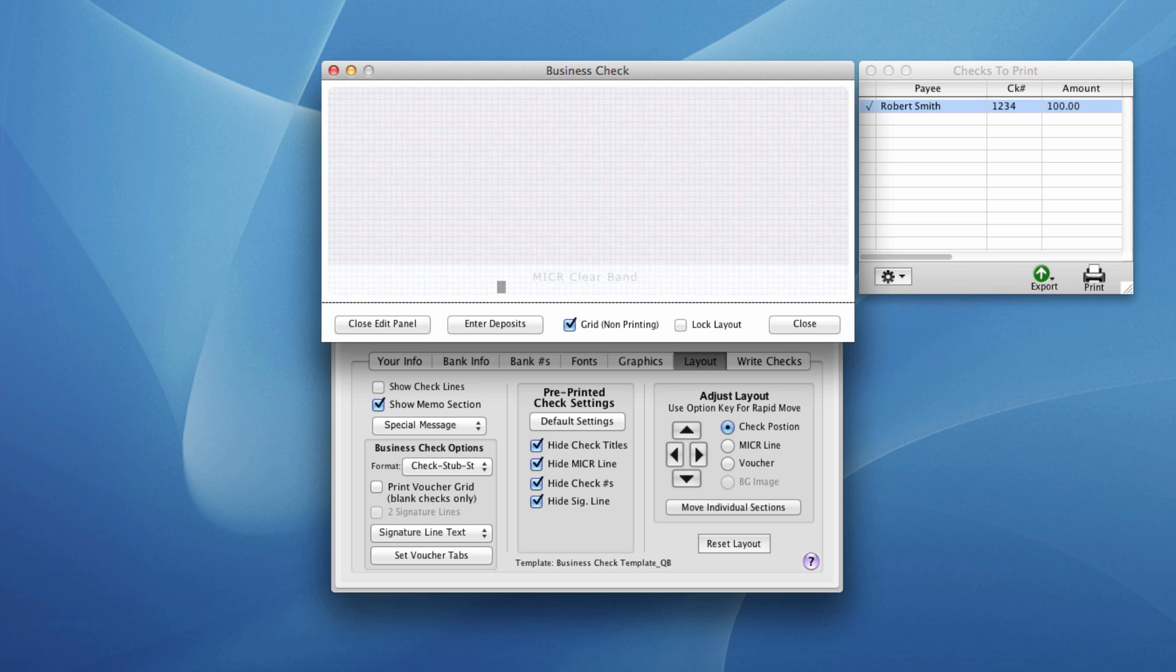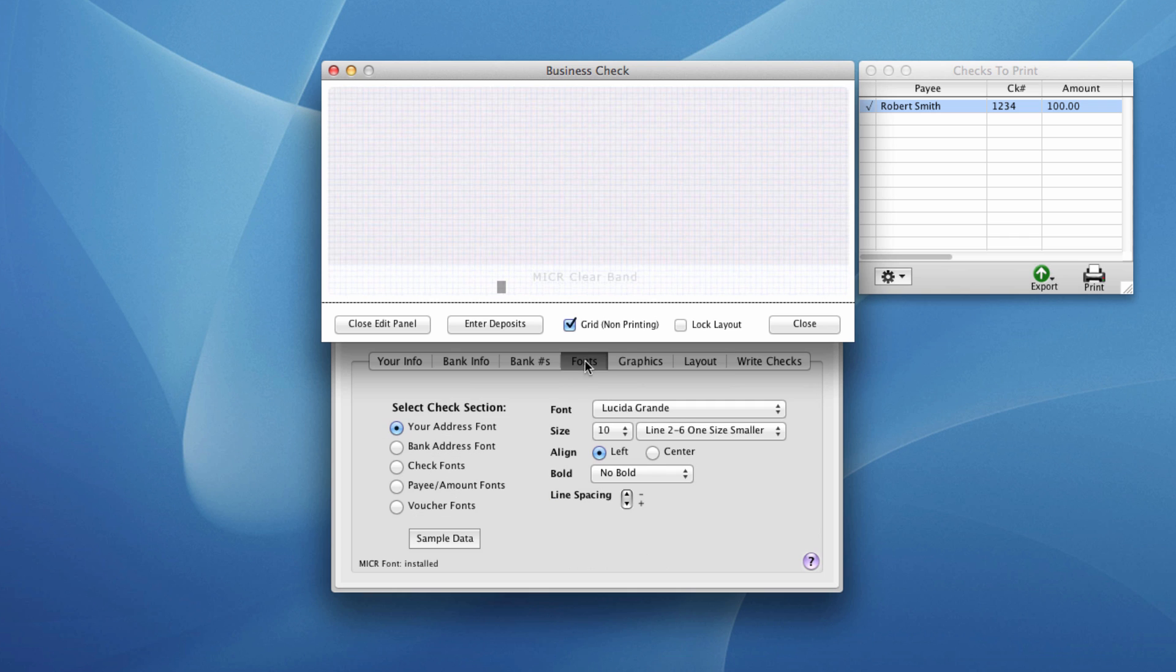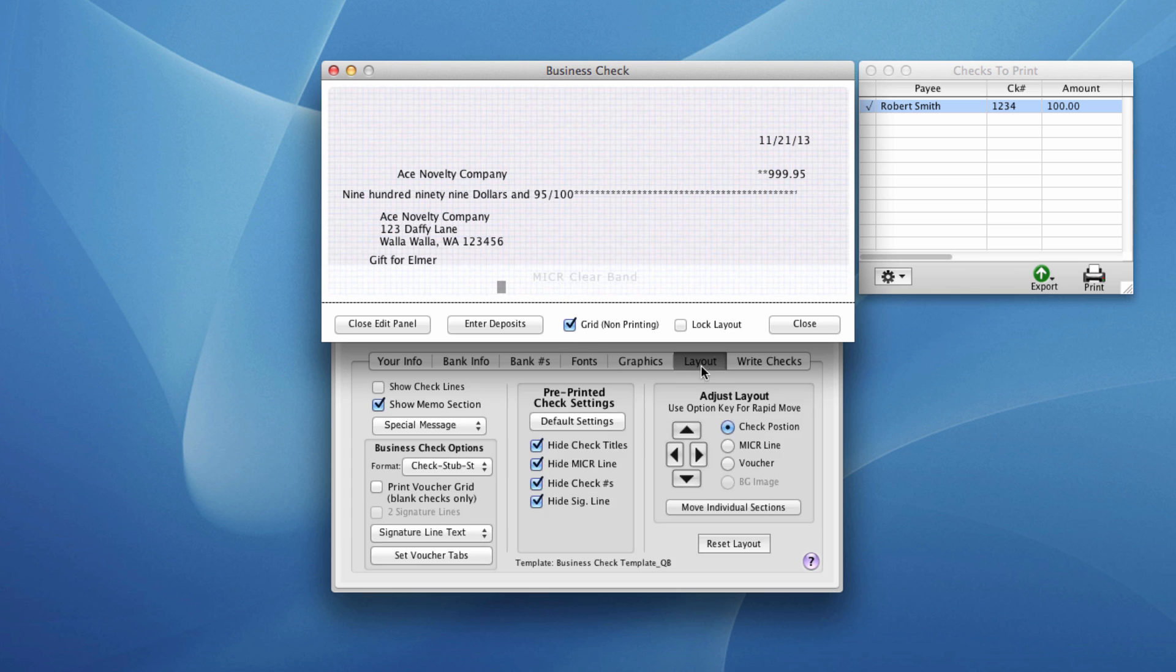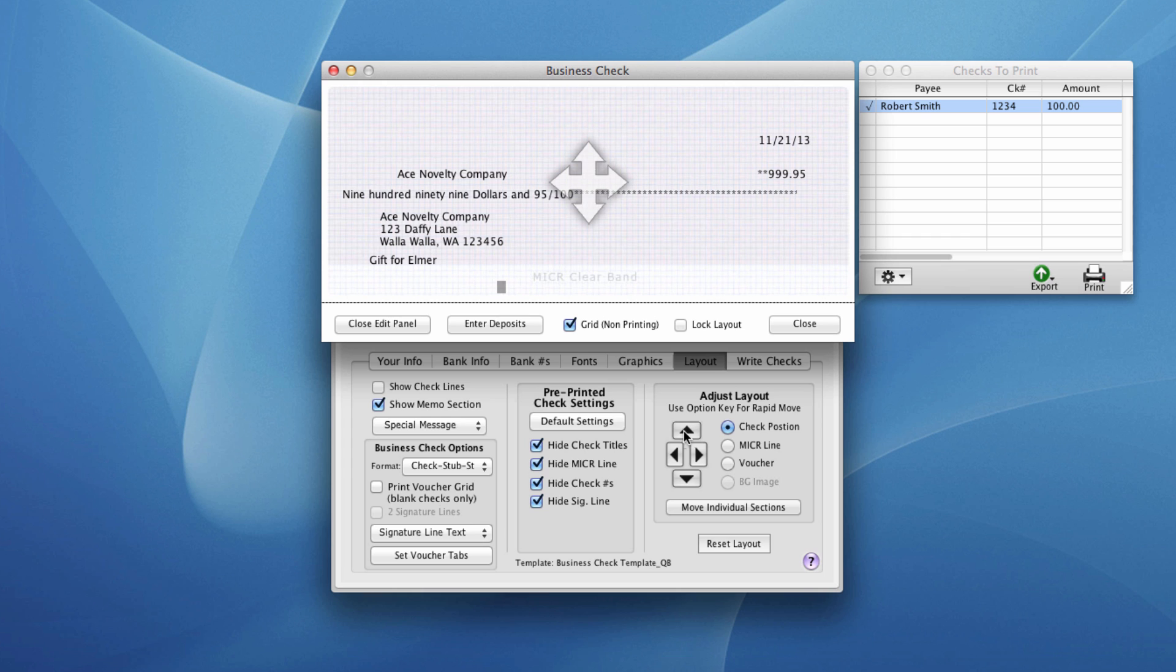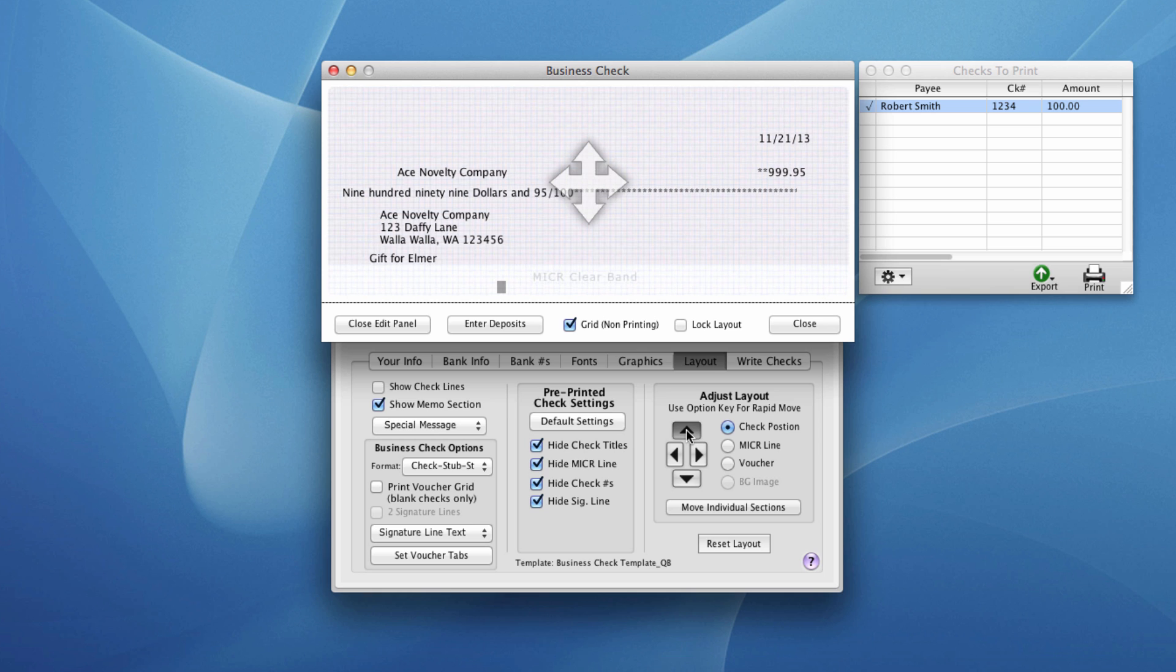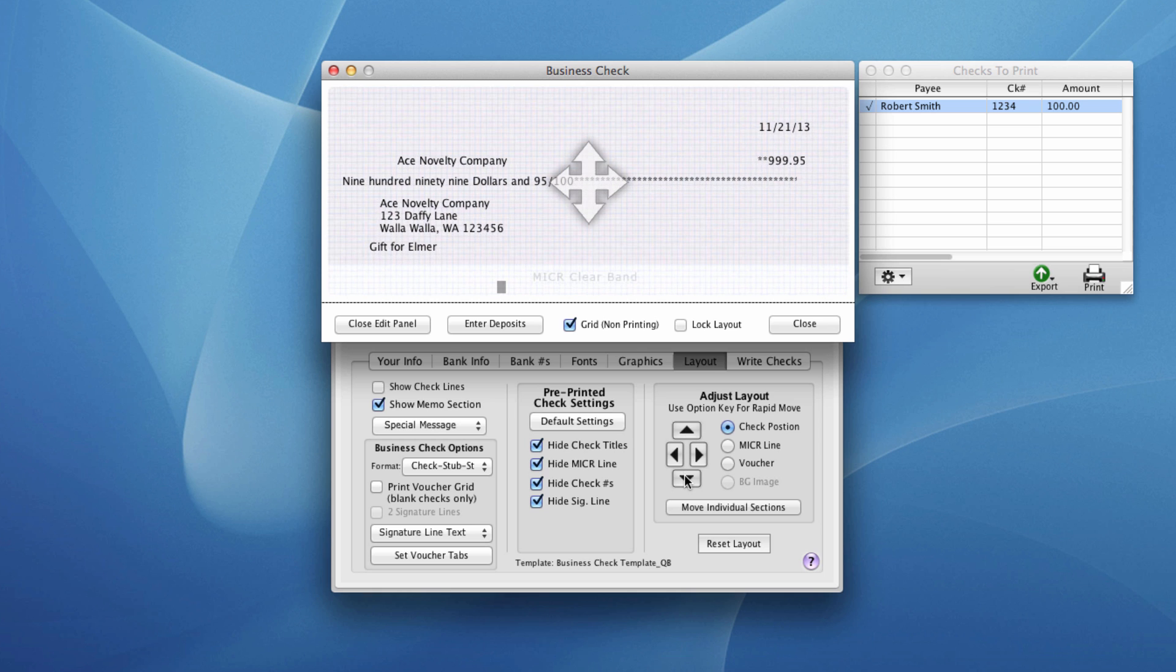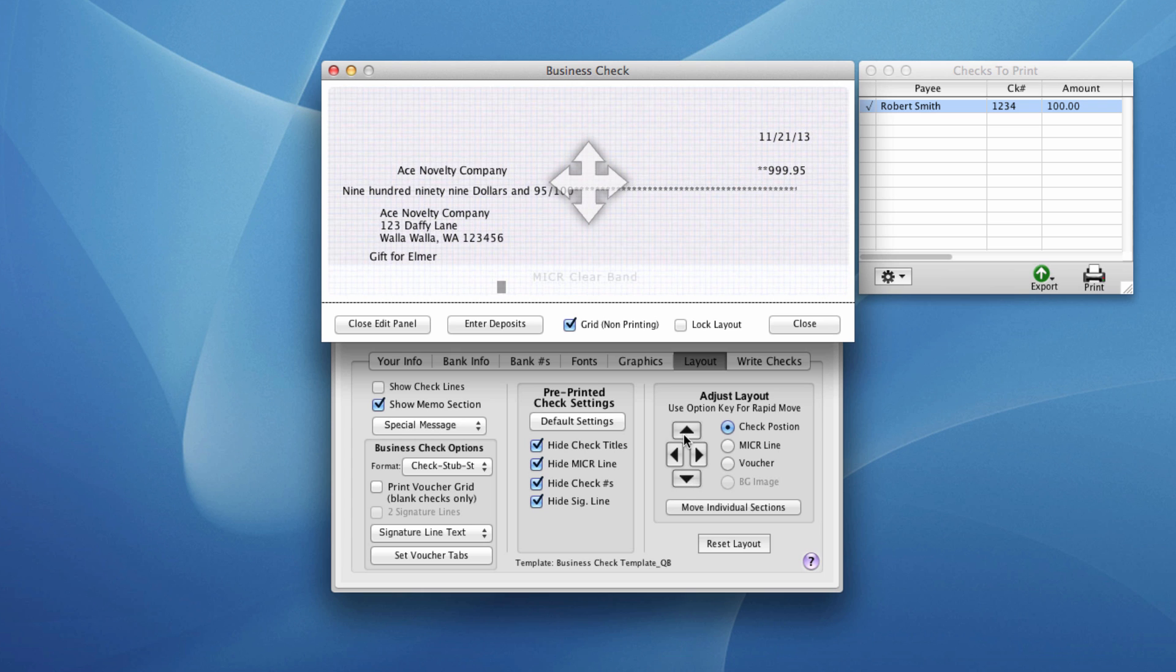What we're going to do first is click on the fonts tab and click on the sample data button. That'll put some information into the check so that we can see what we're doing. Then we're going to come back to the layout tab. If we just need to move the whole check up or down or left or right, we can use these controls here. We've got check position selected. One click on this button will move the check image one pixel, and then you have to click again to move it another pixel. If you hold down the option key on your keyboard, you can click and hold down these arrow buttons for more rapid movement. So I'm holding down the option key and you can see everything's moving up and down.